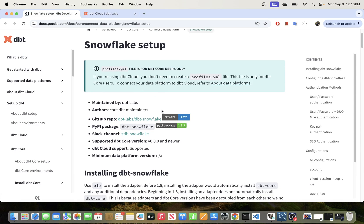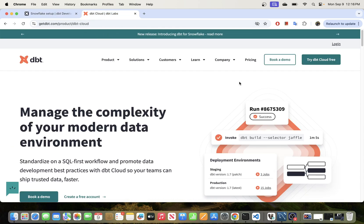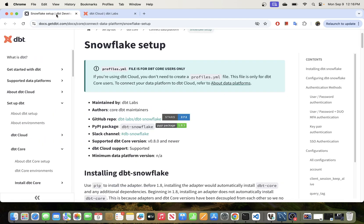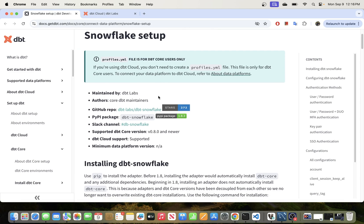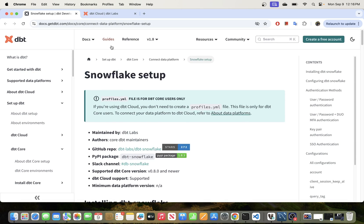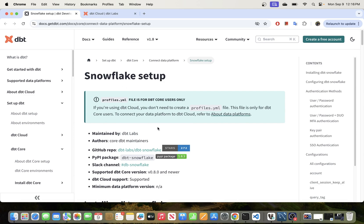The open source version is called DBT Core. DBT Core is a CLI version of DBT and it's free. The cloud version is paid — if you want to try it out you do get 14 days of free trial, but after that you'll have to pay. In today's video I will be walking you through the steps of connecting DBT Core to Snowflake data warehouse.